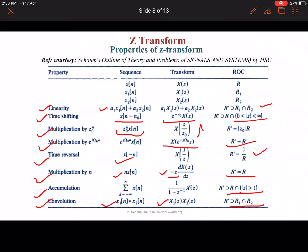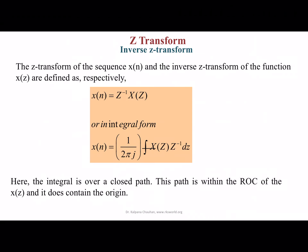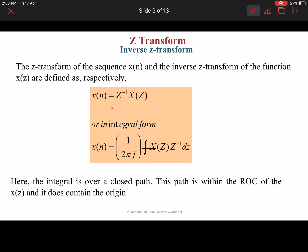These are the properties related to the Z-transform. Now I am going to discuss the inverse Z-transform. The Z-transform of the sequence X(n) and the inverse Z-transform of the function X(z) are defined respectively. We denote the inverse Z-transform as Z⁻¹{X(z)}, or we can write it in integral form as (1/2πj) times the closed contour integral of X(z) · z^(n−1) dz. This path is within the ROC of X(z) and does not contain the origin.